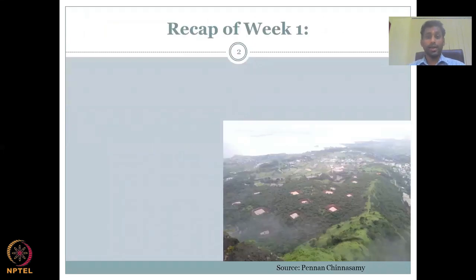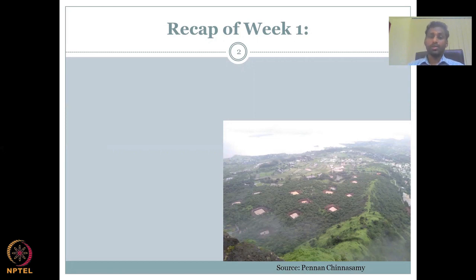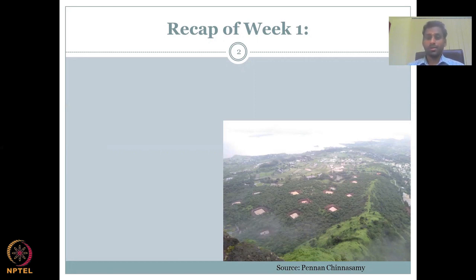Let's do the recap of Week 1. What did we see? Here is an image showing a lot of farm ponds — Rural Water Resource Management in the Maharashtra region, right next to Mumbai on the outside.